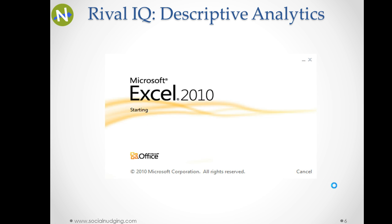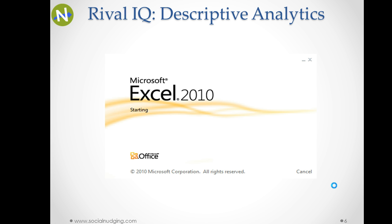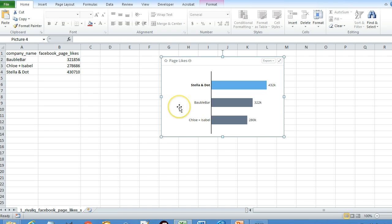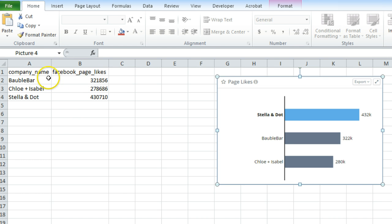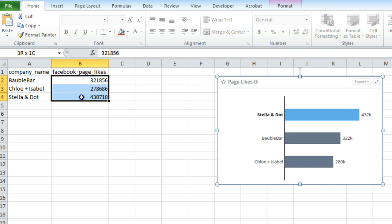Let us see how you can create this bar chart from the downloaded data from RivalIQ. For this process I am going to use Microsoft Excel 2010; Excel 2007 is also fine, and 2013 works as well. This is the bar chart for Facebook page likes provided by RivalIQ, and this is the data that you have downloaded for Facebook likes. This data is not in the proper order of the bar chart.